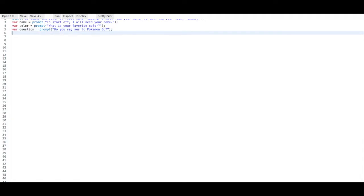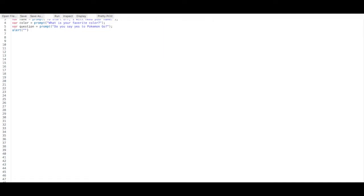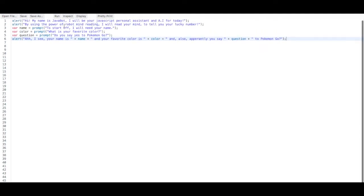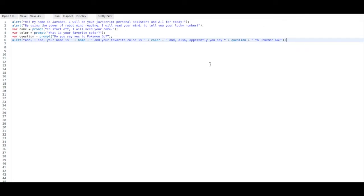Let's add in an alert to make the user feel like all this information the JavaScript code is absorbing is being output. So let's say alert. It says: 'Ah, I see. Your name is' plus name, 'and your favorite color is' plus color, 'and also apparently you say' whatever you say to Pokemon Go. So it's just taking everything we had from all of our code and displaying it right here. Let's run our code as it is right now.